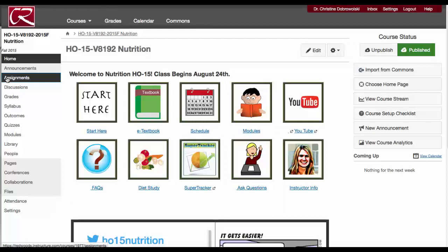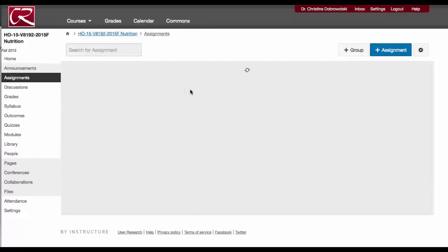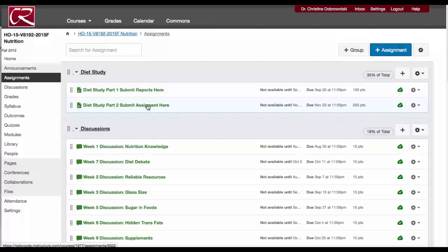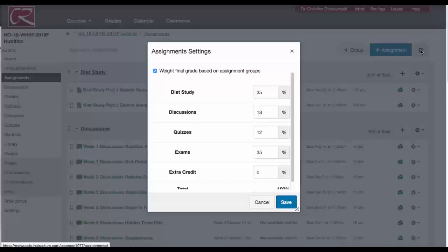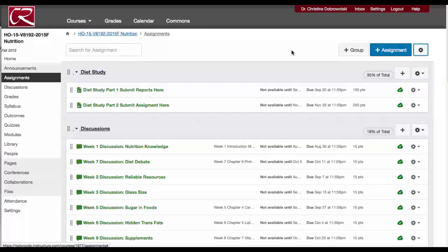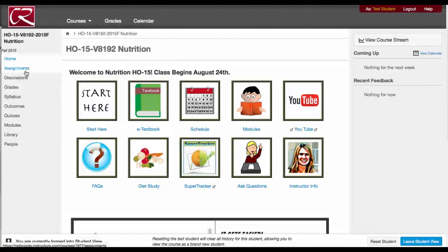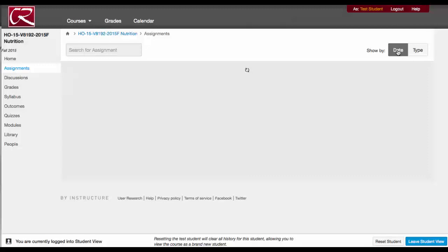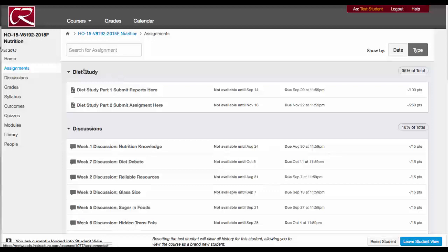Your assignments — this is where you're going to submit your diet study. Once you go into assignments at the top, you'll see part one for your diet study, submit reports here, and then diet study part two, submit assignment here. Let me switch to student mode because your view is actually going to look a little bit different. In your assignments, you can either look at the assignments by date or by type. If you go by type, which is what I recommend, then you'll see the diet study reports at the top, and I'll tell you when it's available and also the due date.